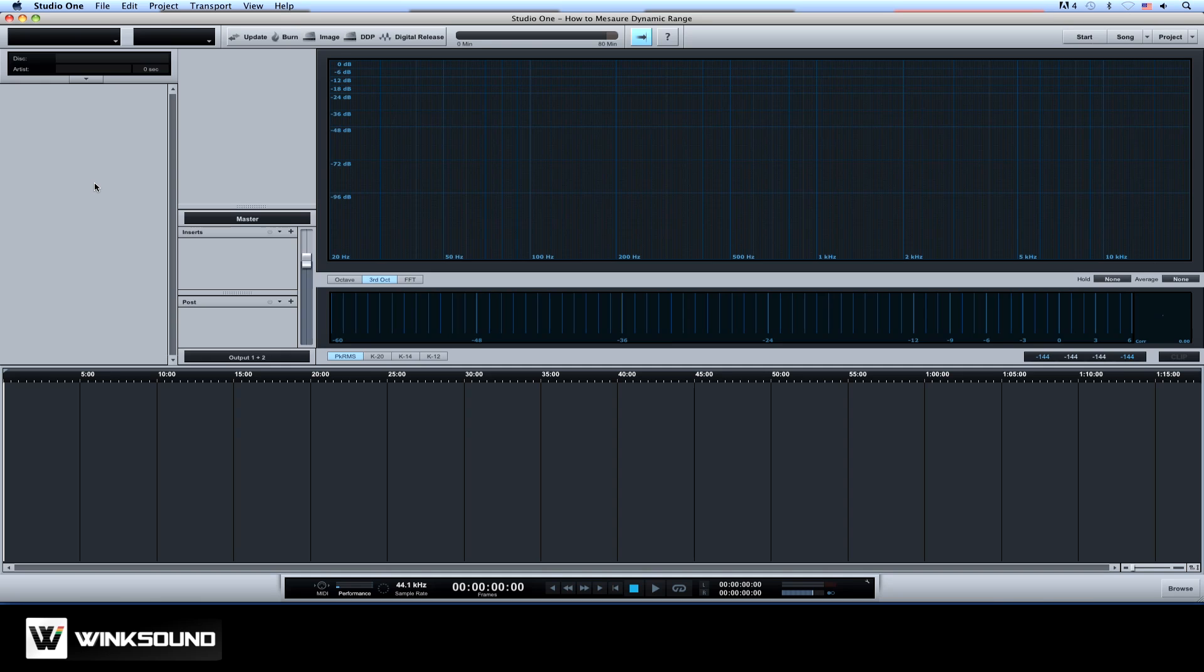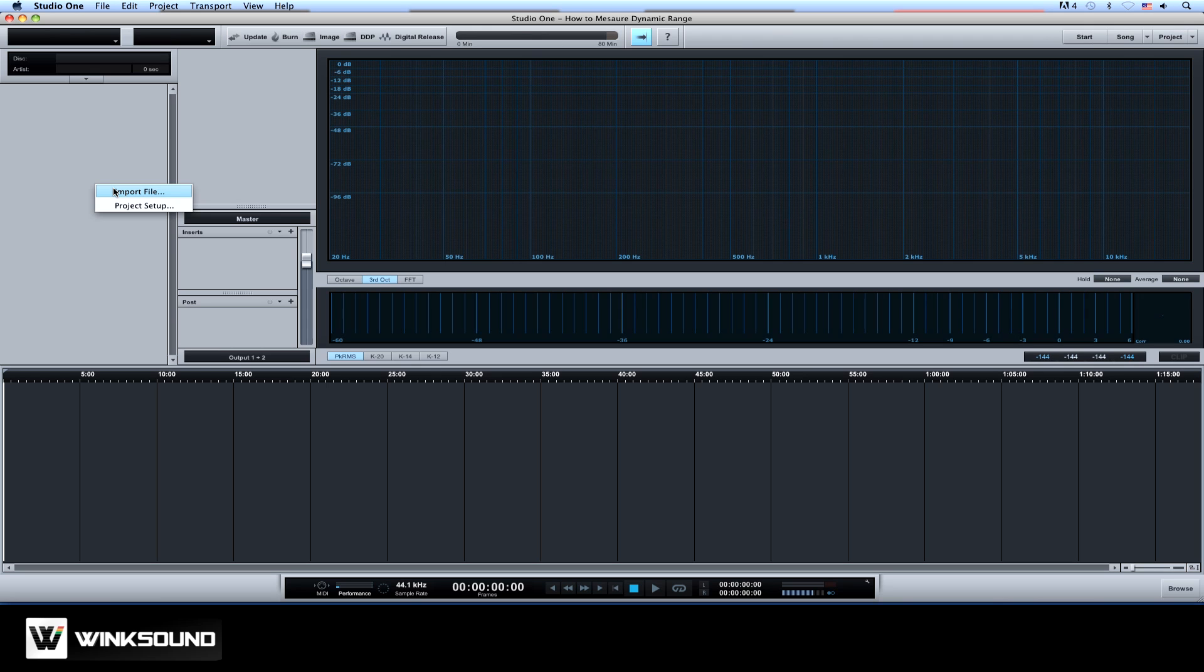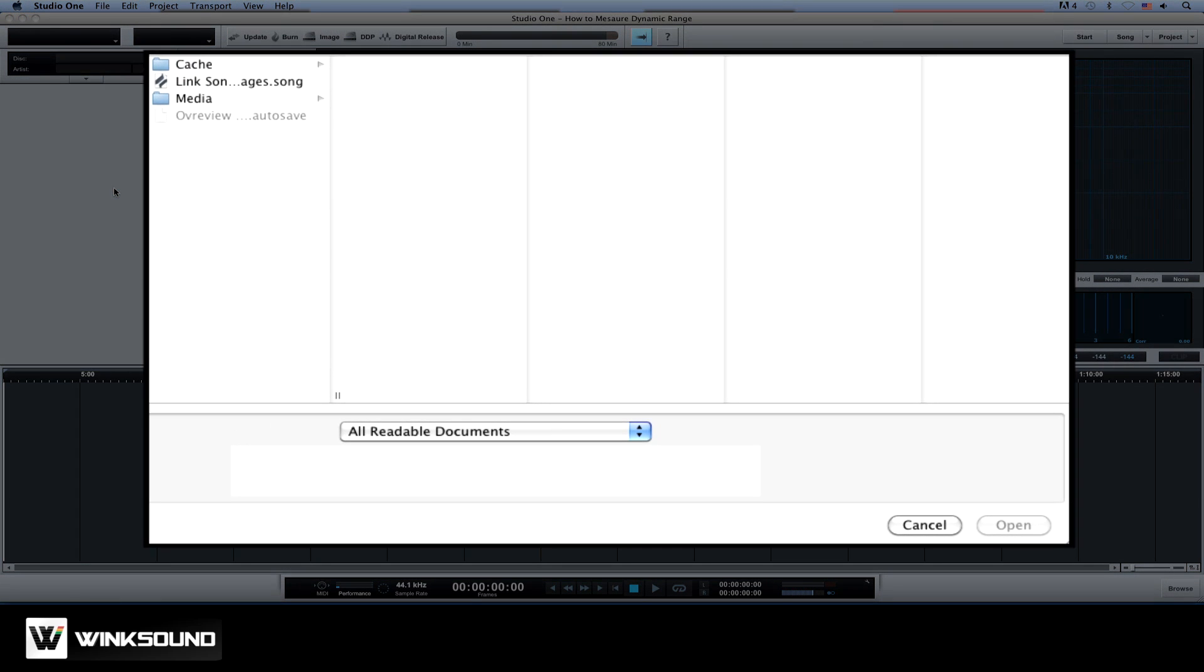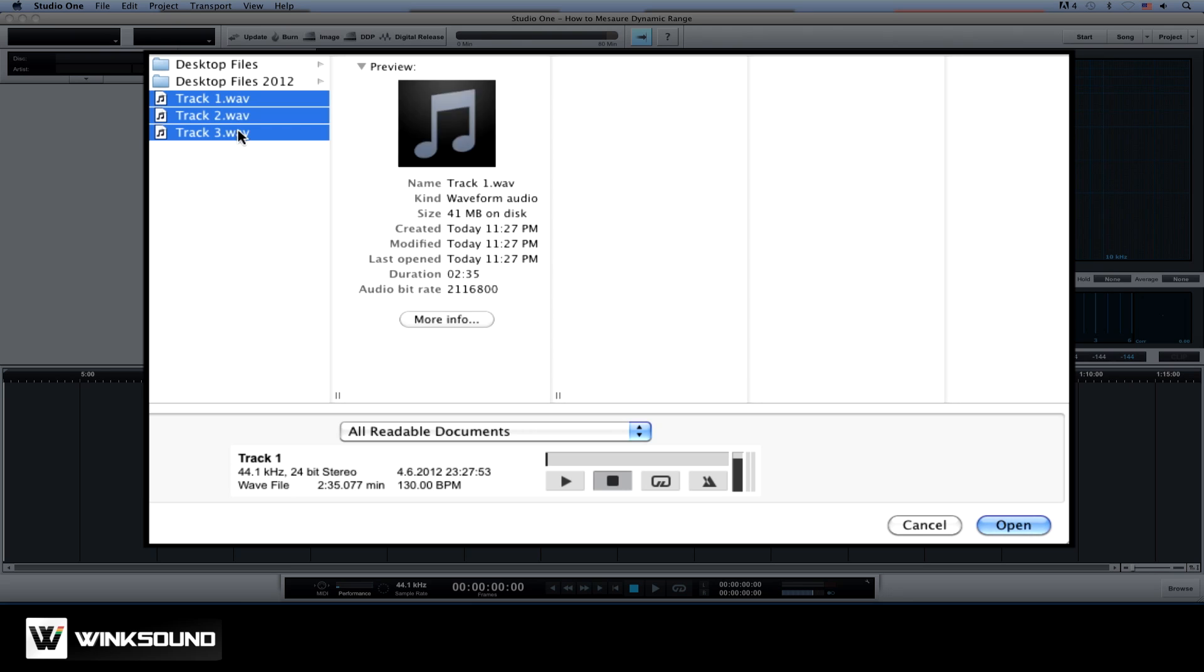Let's start importing the songs by right clicking in the track column and choosing Import File. Now just choose the file or group of files to import and click Open.